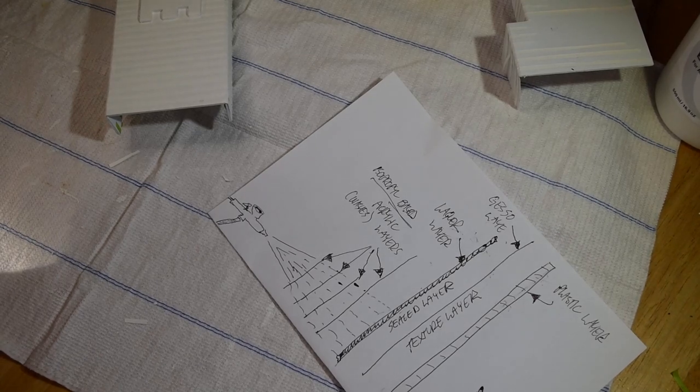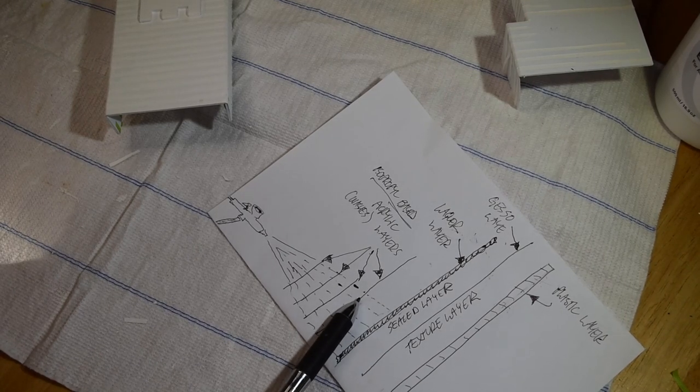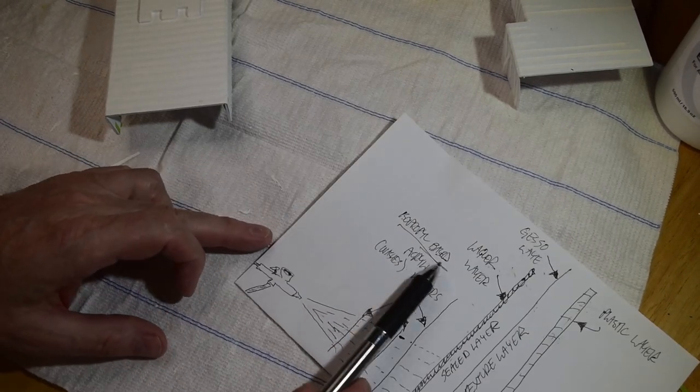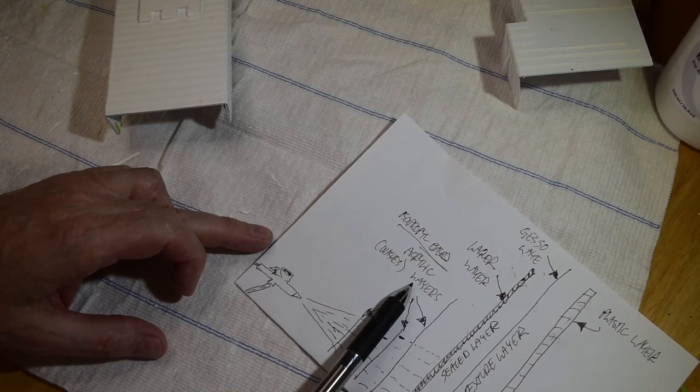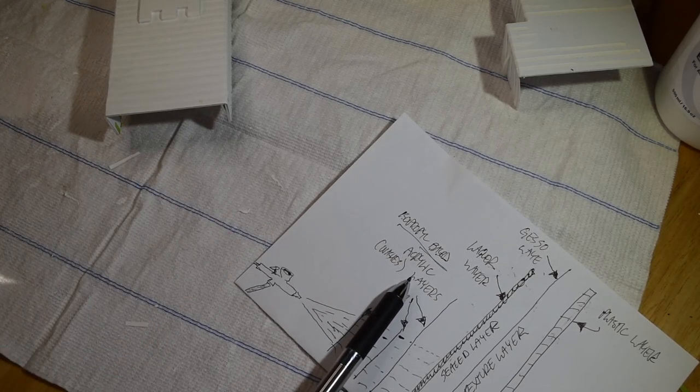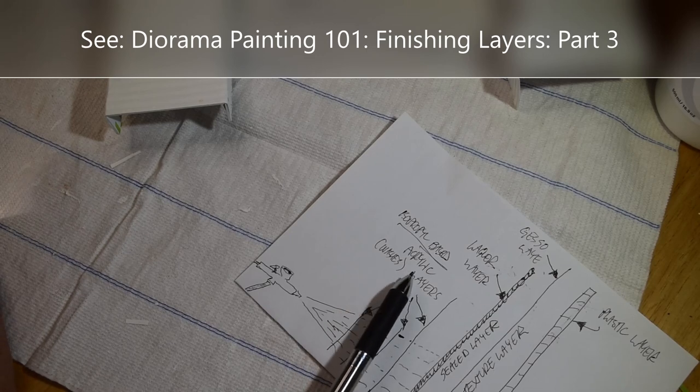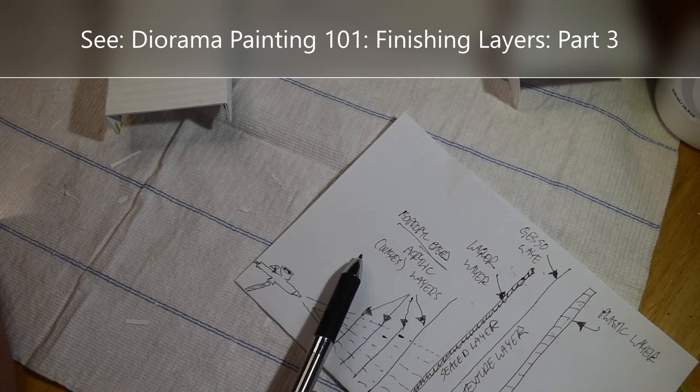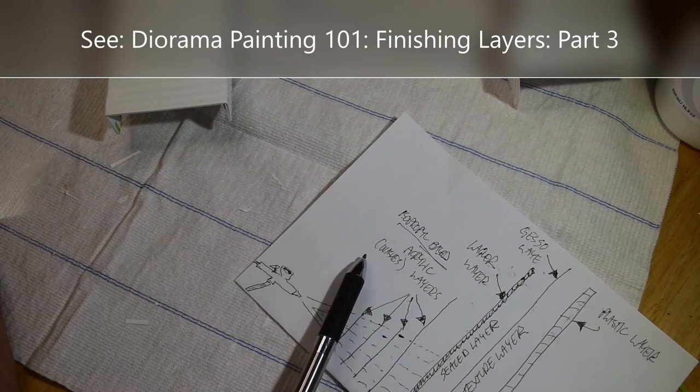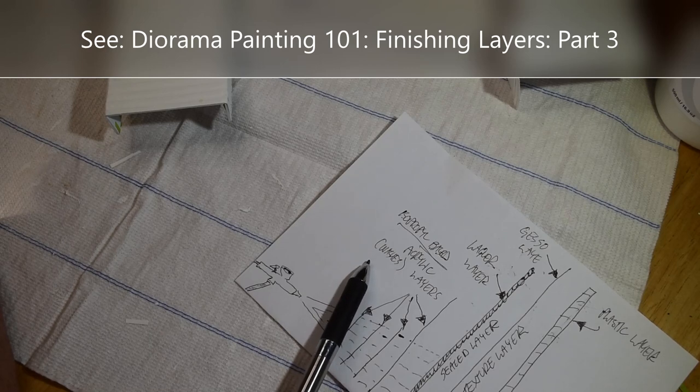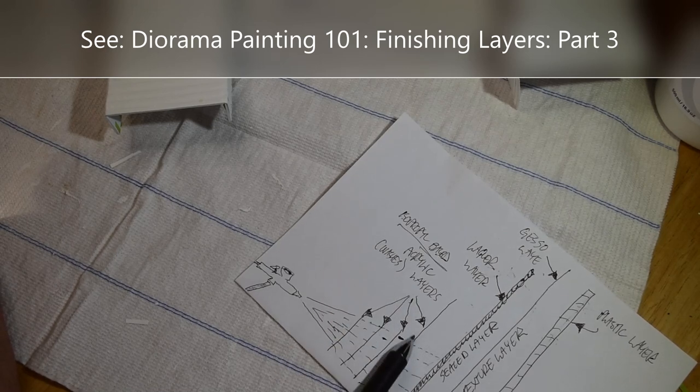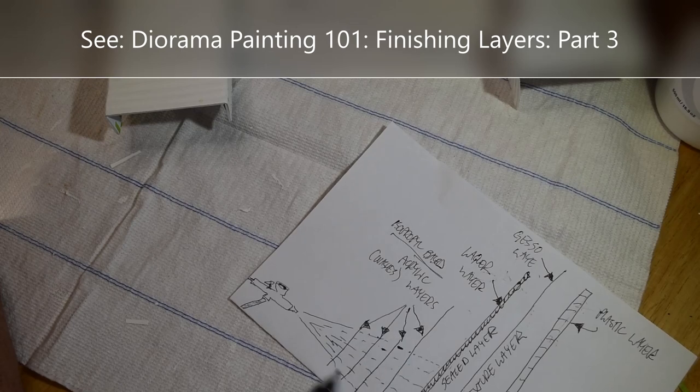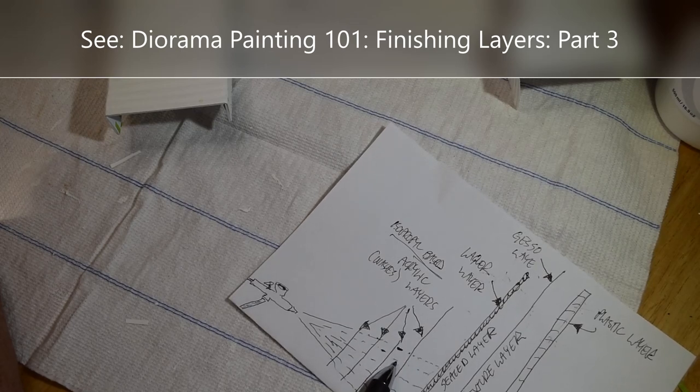Now why is that? Because when I lay on the subsequent isopropyl-based acrylic washes—and if you look back in the content under Diorama Painting 101, there's some really good demos and tutorials in there on what happens with this particular procedure.